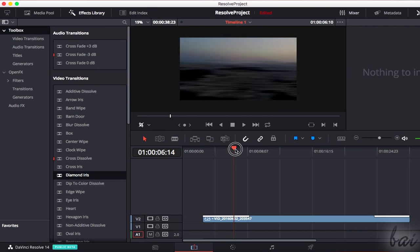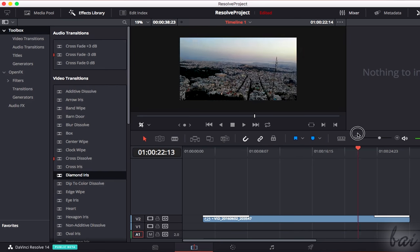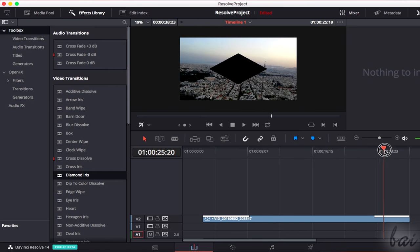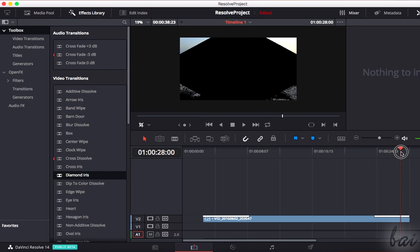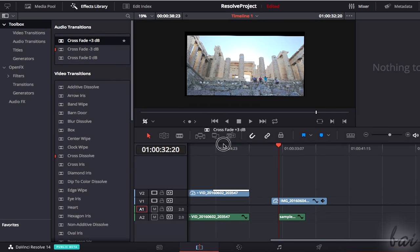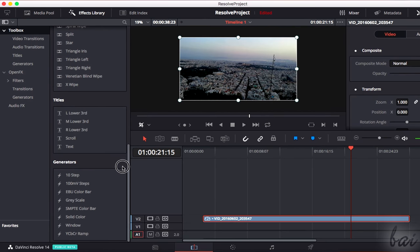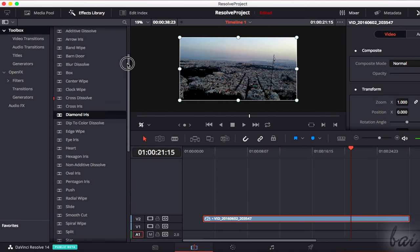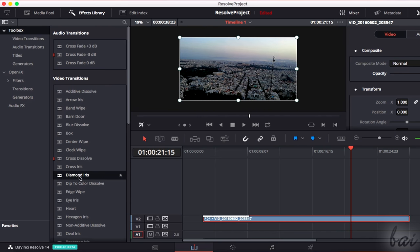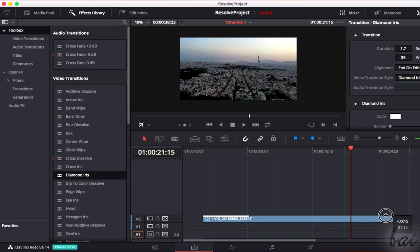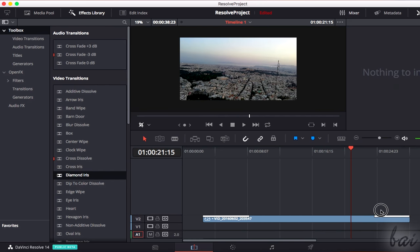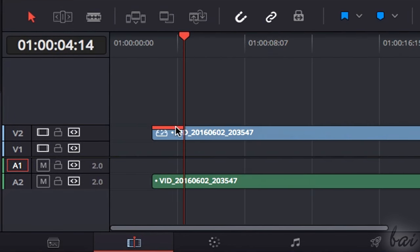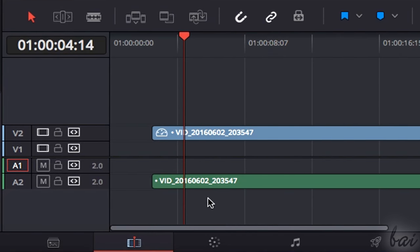Transitions are special effects used to show or hide a clip. Video transitions work on the visual clip opacity, and audio transitions apply a volume fade on the sound clips. To add any transition, select the clip, and drag and drop the transition on the beginning or the ending part of the clip. Then, you can modify the transition duration by clicking and dragging its edges, and remove it by right-clicking on it, and going to Delete.